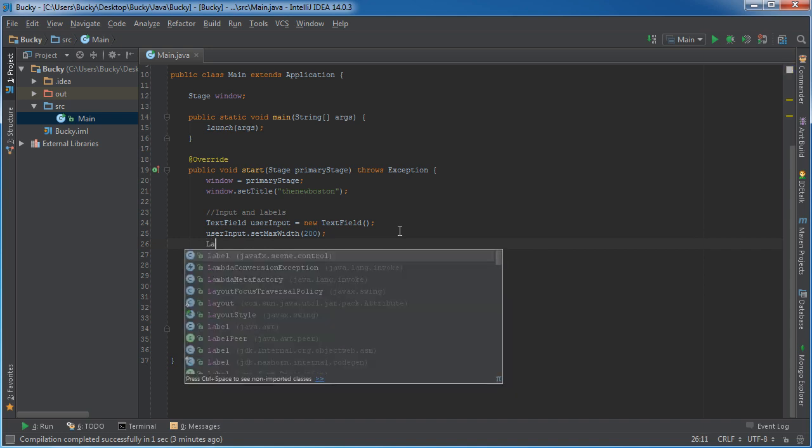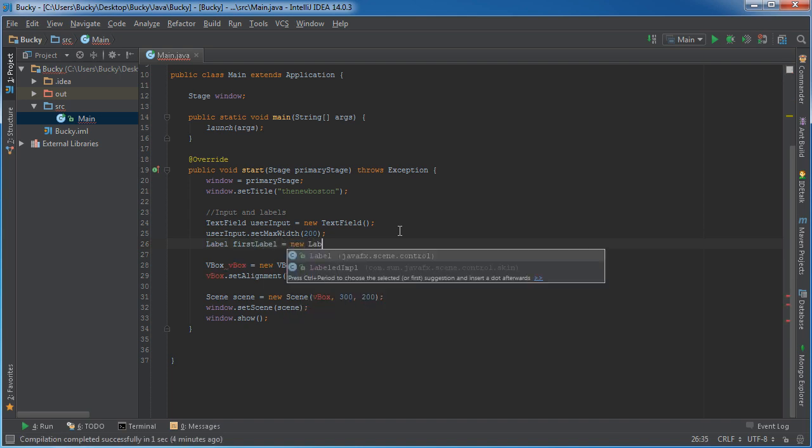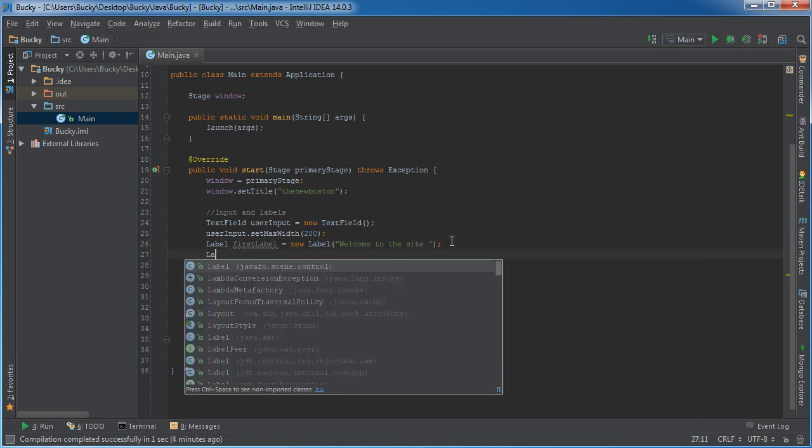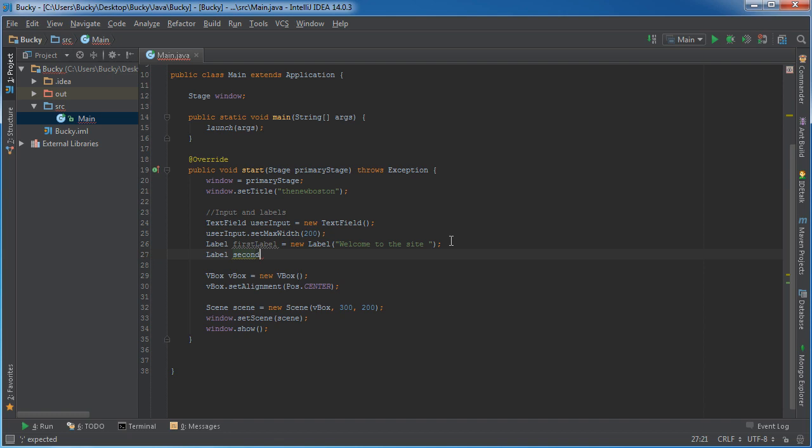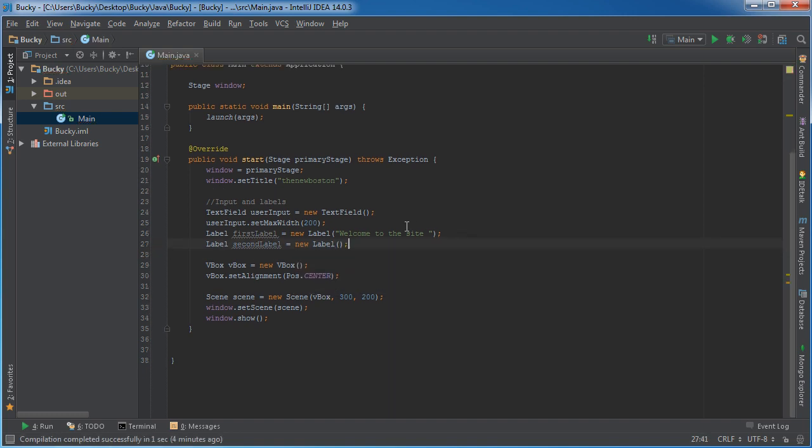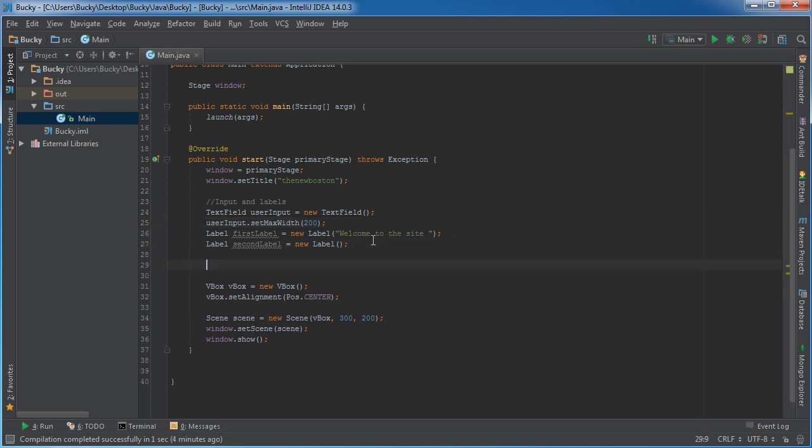And now let me go ahead and add that text underneath. Now we're actually going to have two labels because the first label is just going to be like some message like welcome to the site, and the second one to the right of it is going to say like Bucky or the new Boston, whatever. So it's actually going to look like one long label, but we'll know, behind the scenes is actually two. So first label, set this equal to new label, and just like have any message like welcome to the site, and add a space after that. Second label equals new label, and we can just leave this blank by default.